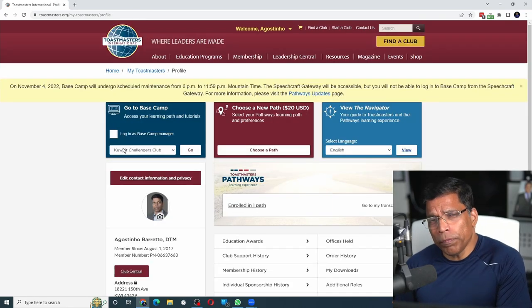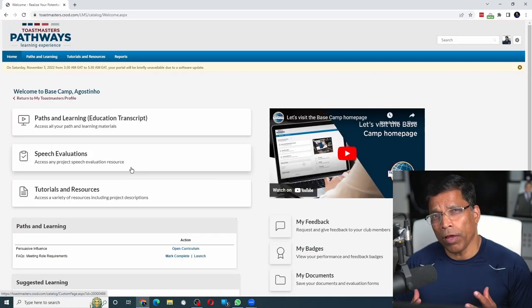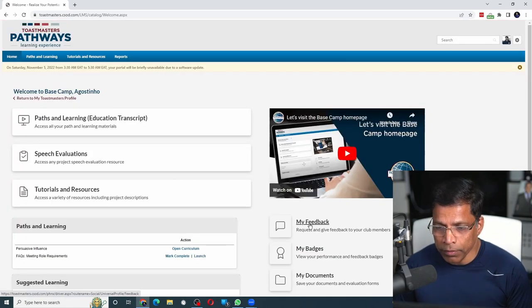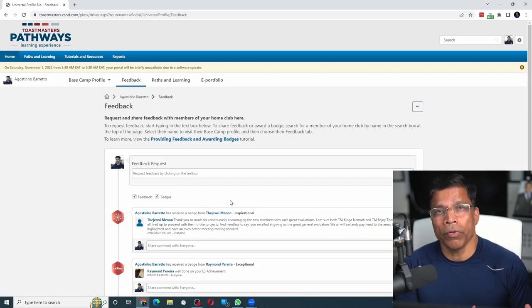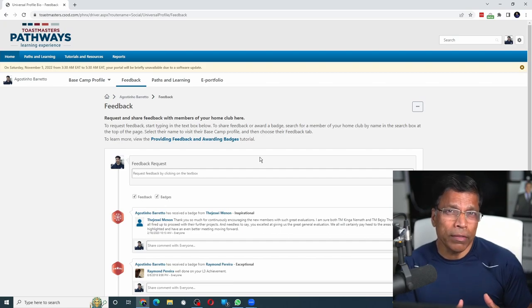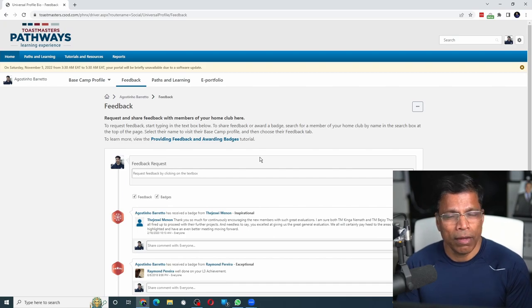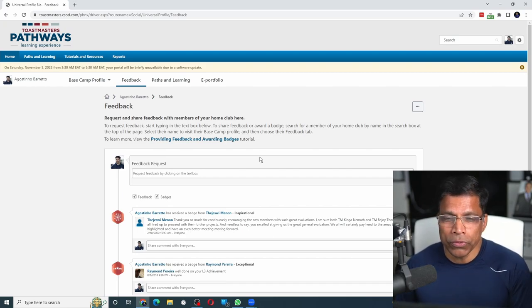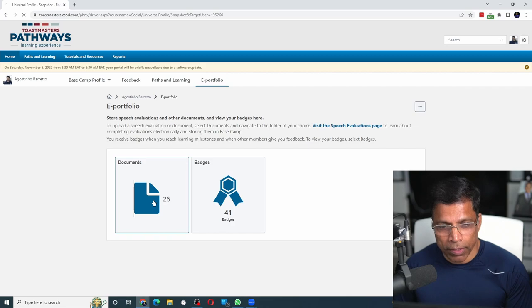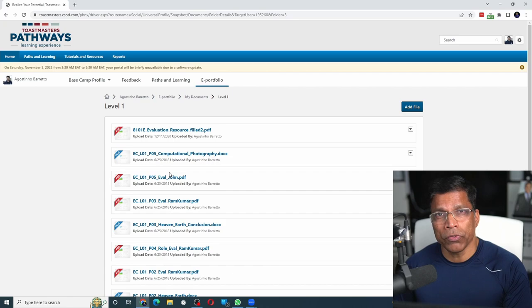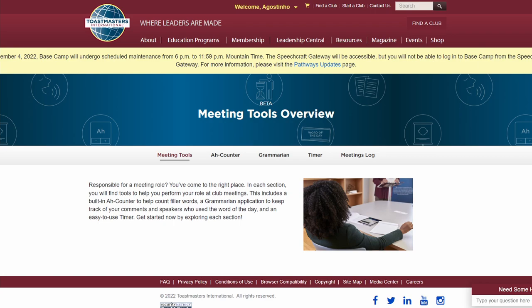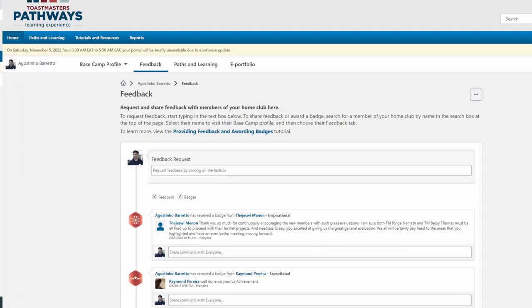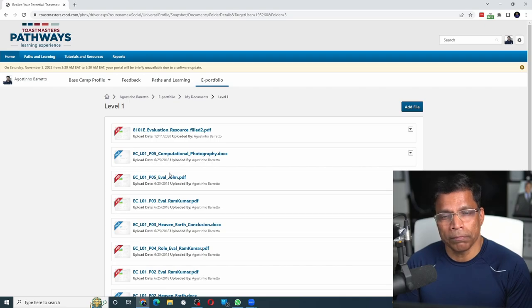If you go to Basecamp by clicking the go option here, you have separate feedback in your Pathways Basecamp under 'my feedback.' This is where you can get or request feedback from club members. And finally, the main feedback from your evaluator - where is that? Ideally, you should store it in your ePortfolio under the documents section in the appropriate level, for example Level 1. But most of us don't do that. So we have feedback in the profile section for Ah-Counter, Grammarian, and Timer, then feedback in Basecamp, and finally the main feedback from your evaluator.